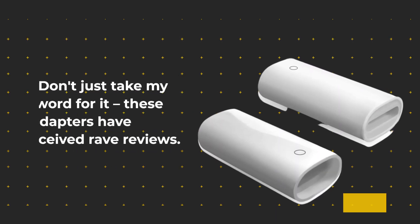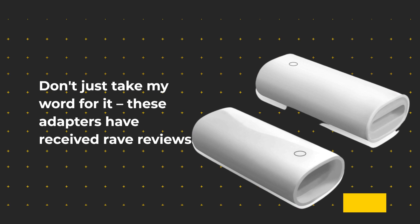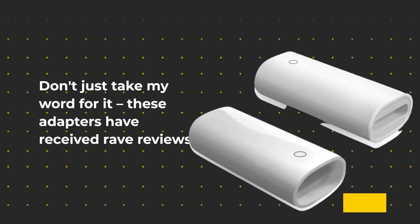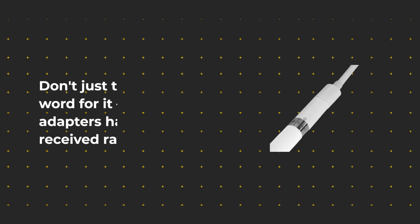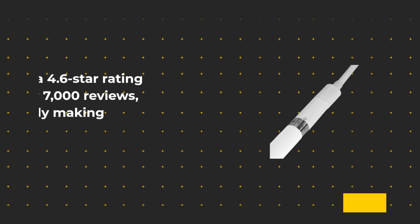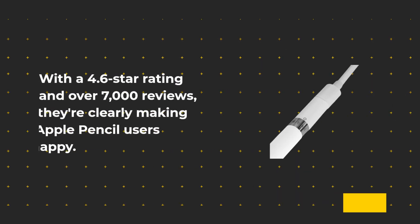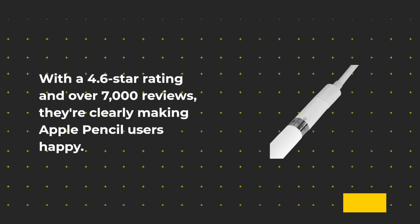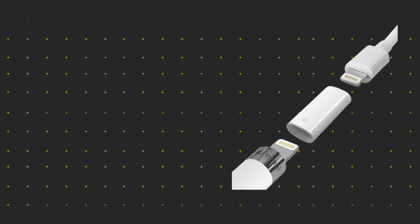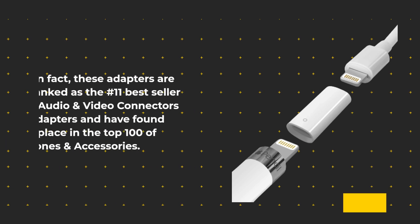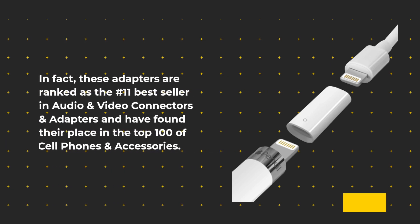Don't just take my word for it, these adapters have received rave reviews. With a 4.6 star rating and over 7000 reviews, they're clearly making Apple Pencil users happy. In fact, these adapters are ranked as the number 11 best seller in audio and video connectors and adapters and have found their place in the top 100 of cell phones and accessories.